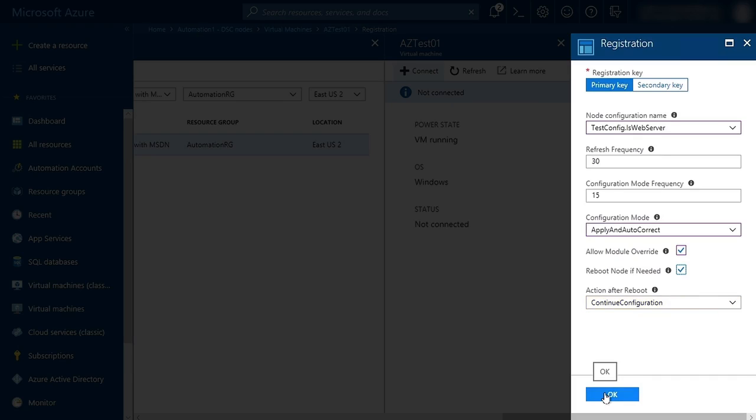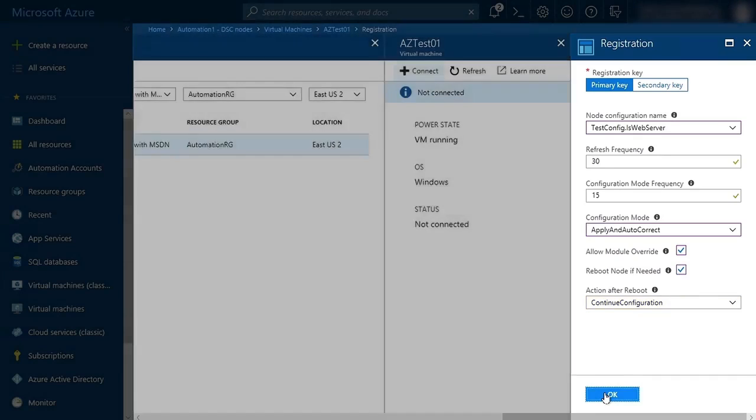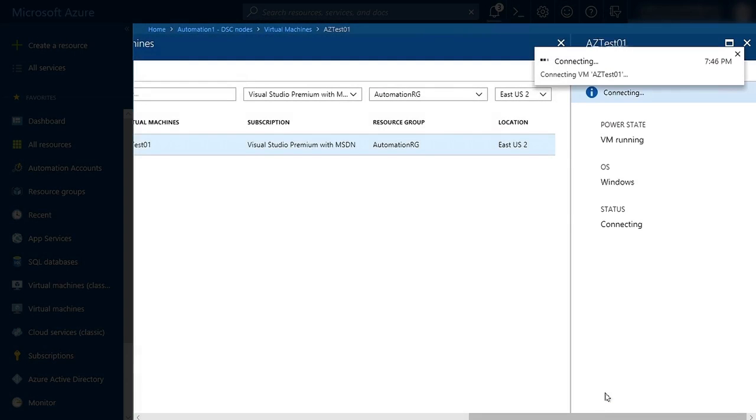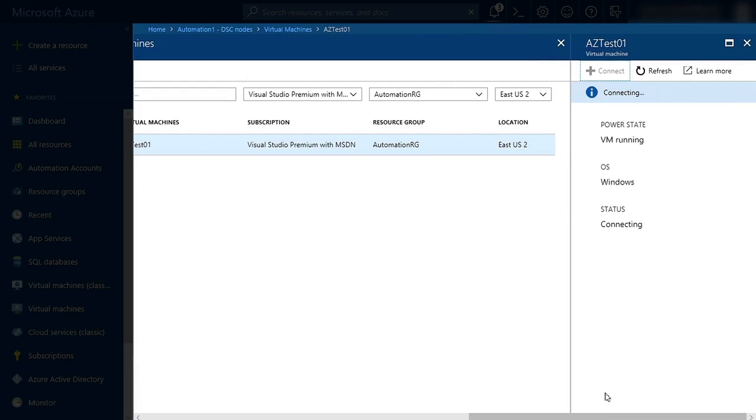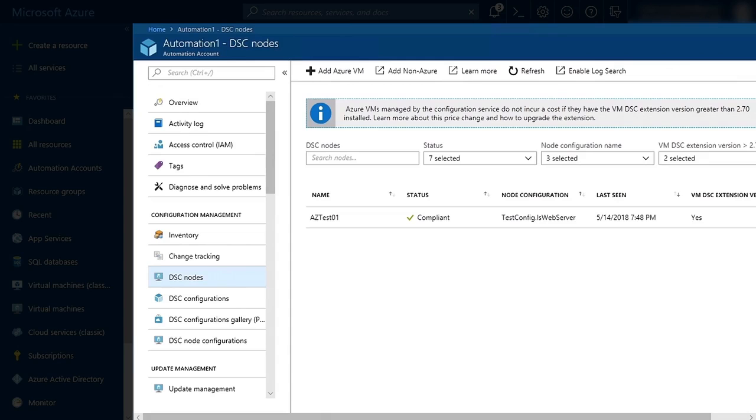Now I'm going to click OK, and Azure is going to connect to the VM and apply the configuration. I skipped ahead so you wouldn't have to wait for my configuration to complete.